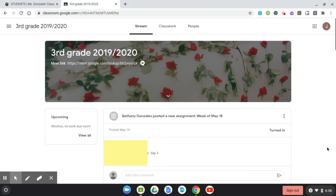Today I'm going to show you how to take a picture of the work that you have done on your paper and upload it into Google Classroom for your teacher to see.